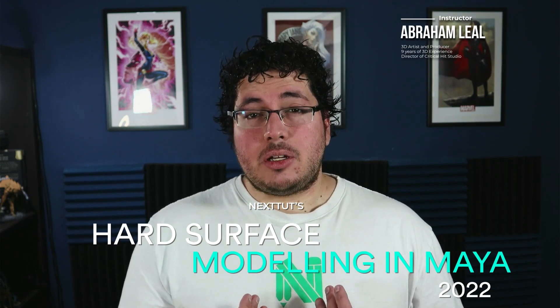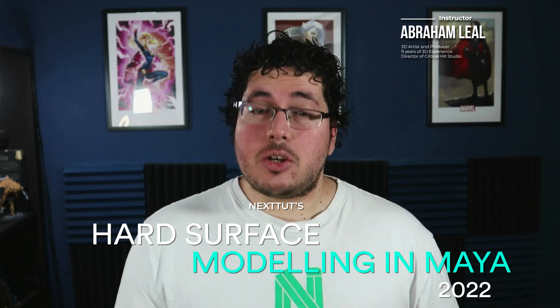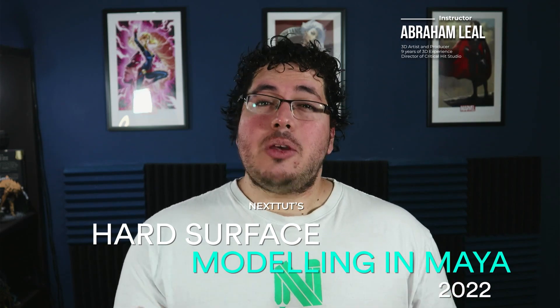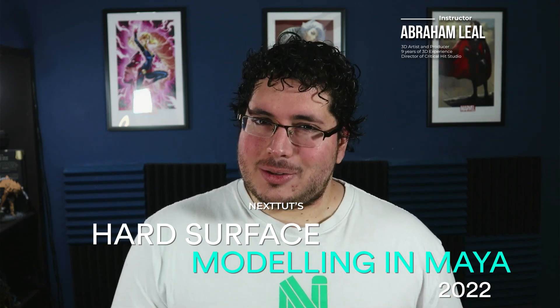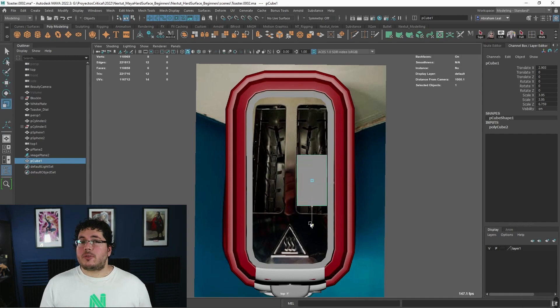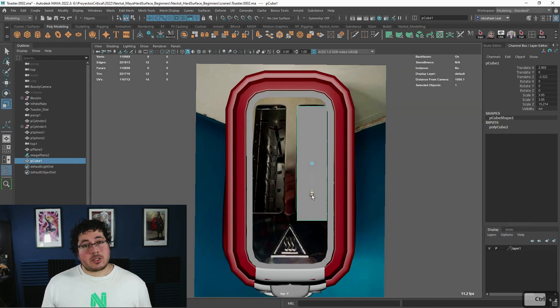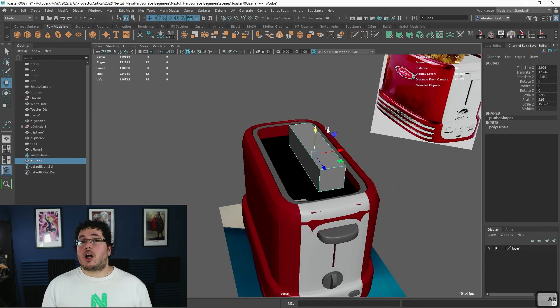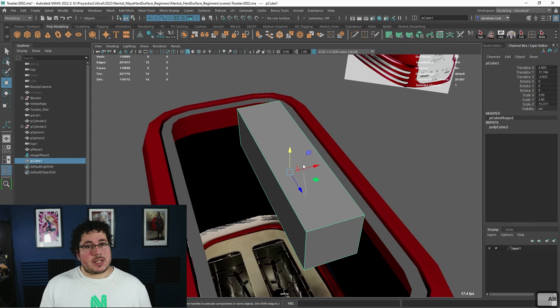My name is Abraham Liel. I have 11 years of experience in the industry and I will be your instructor throughout this course. Throughout this course, you will learn all of the necessary tips, tricks, techniques, and tools to model complex objects inside of Maya.